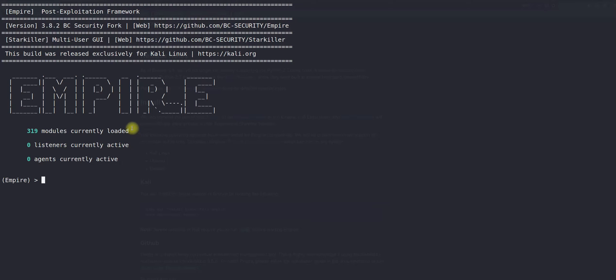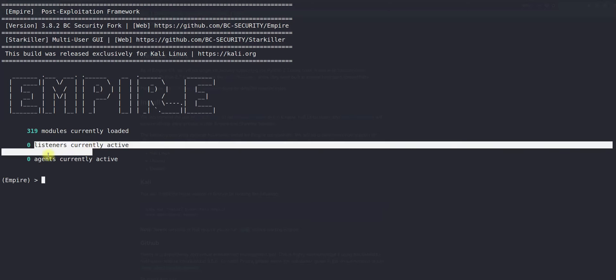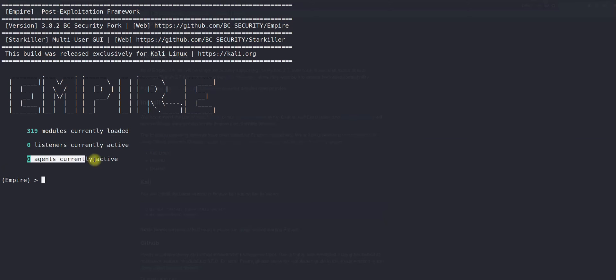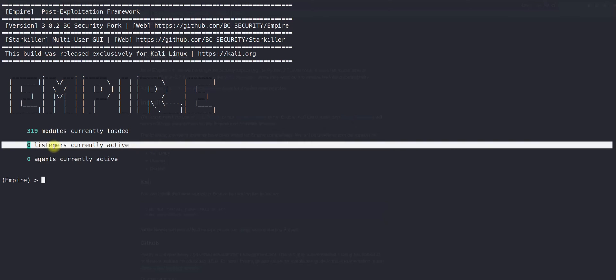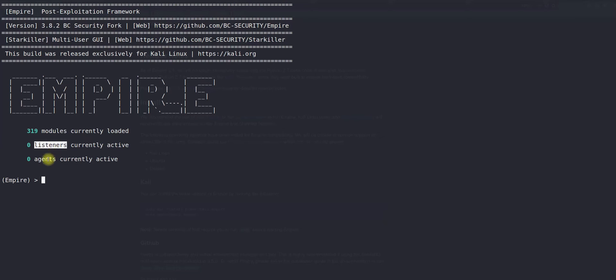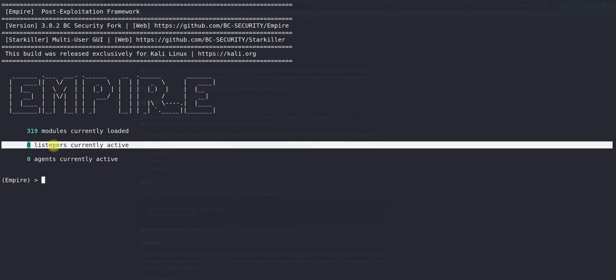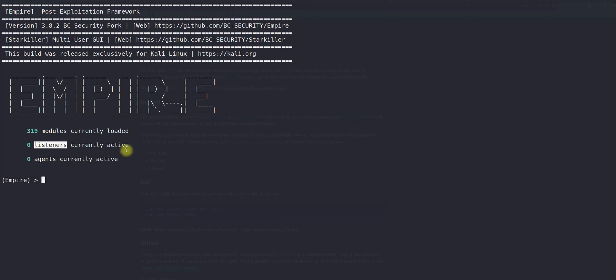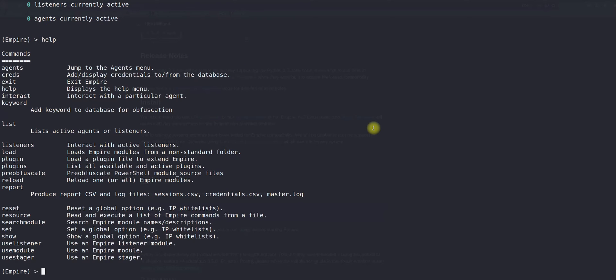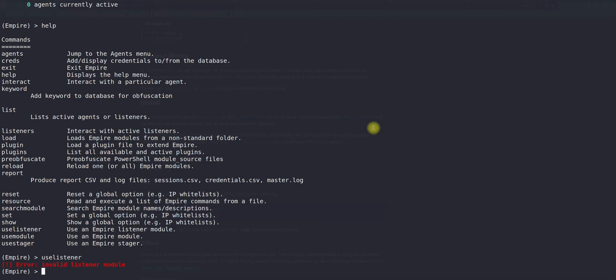First we have to start one listener, then we will see how we can get the agent after creating the listener. I will be leveraging some of the commands. For the stager, I will be using use listeners and then press enter.